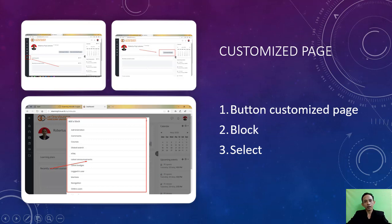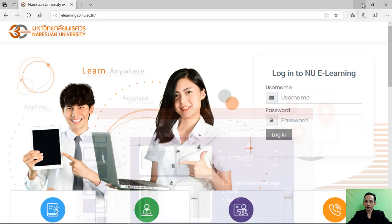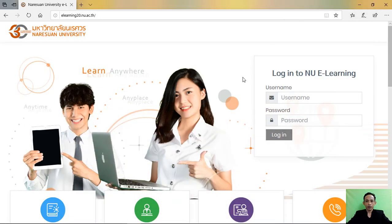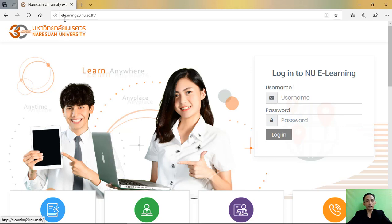Let's start to customize page for the first time. Please log in to NU e-learning new version elearning20.nu.ac.th.